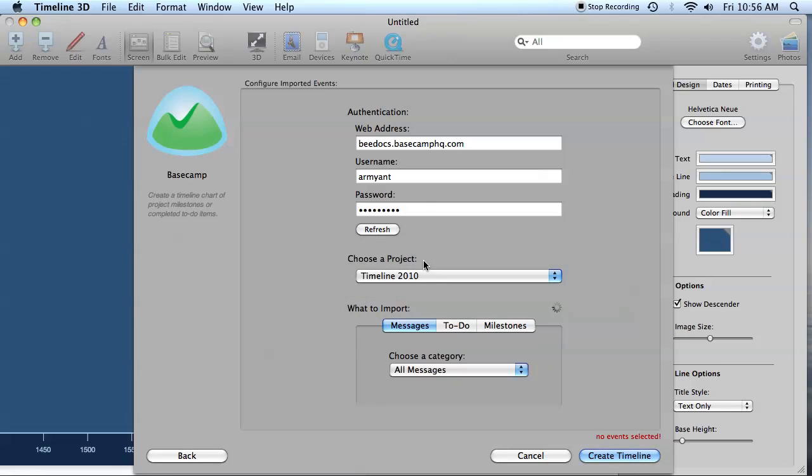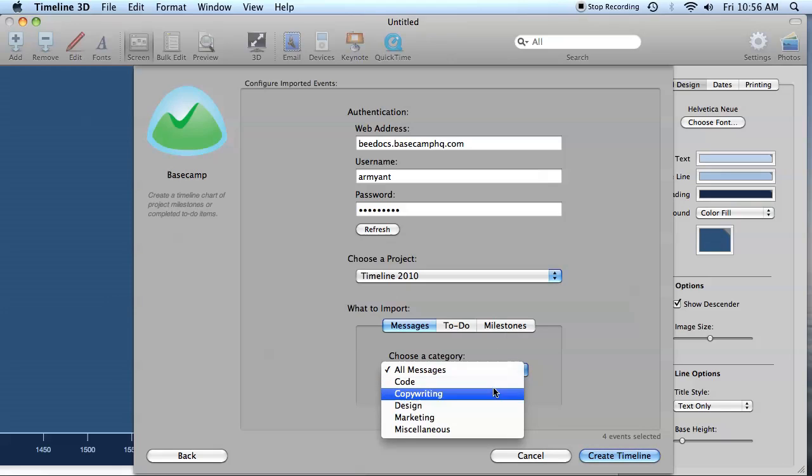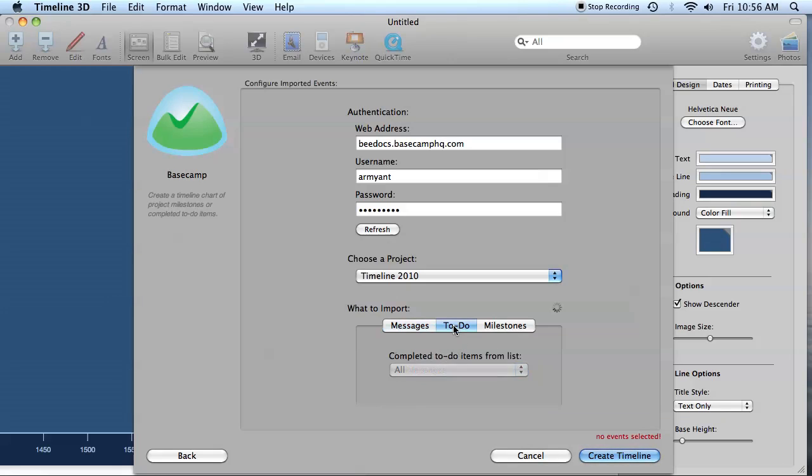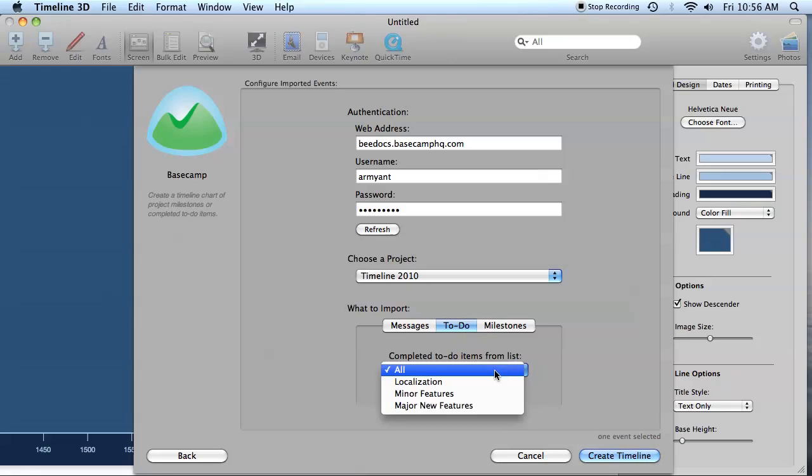Then underneath here you can choose which information you'd like to import into your chart. You have Messages, you can either choose to import them all or select a specific category. You have your completed to-dos, and then you have your milestones.